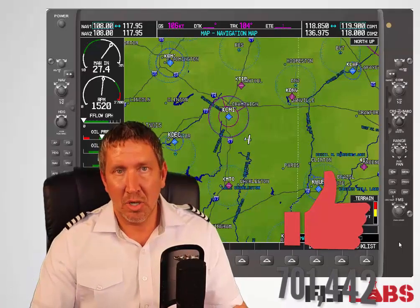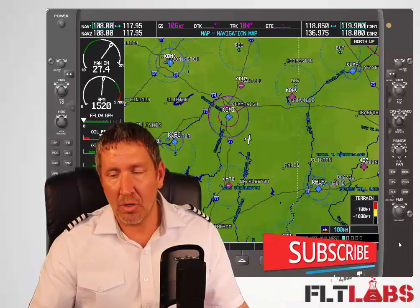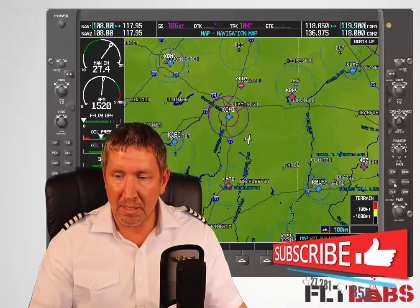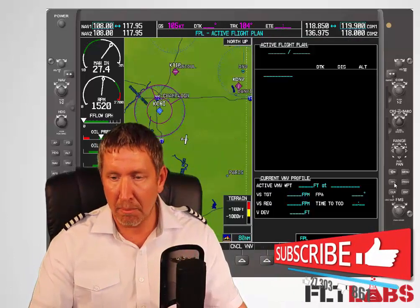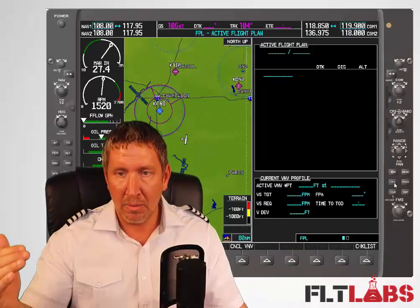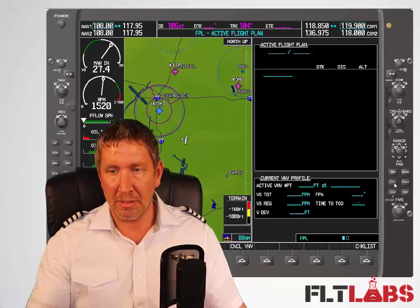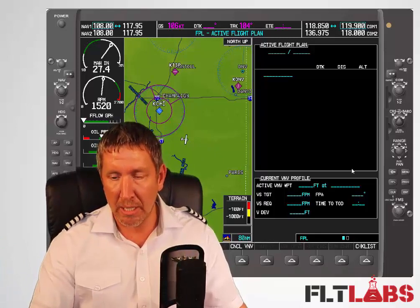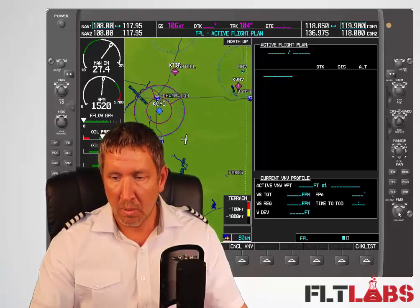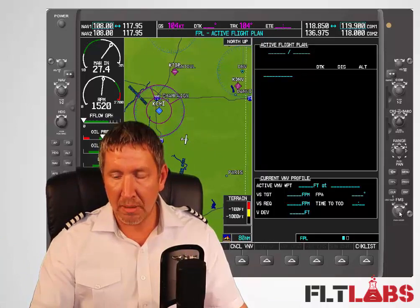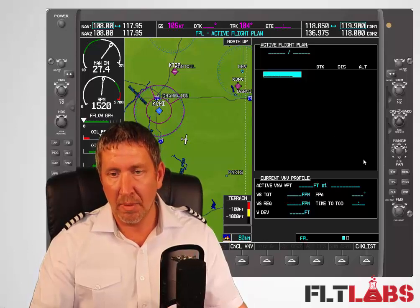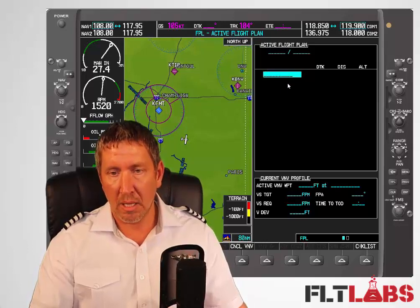So how are you going to enter a flight plan? We come over and press the flight plan button. We see this big page come up — it's empty right now. What we do is come down and push the front of this FMS knob, and we see this line highlighted.